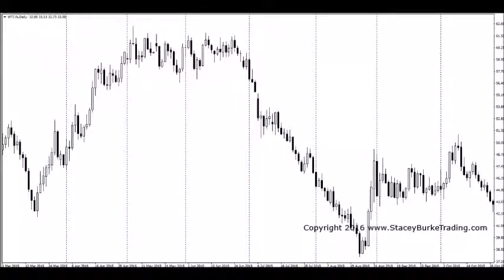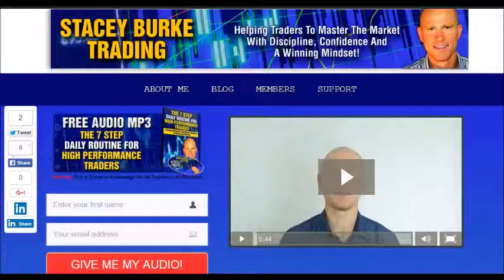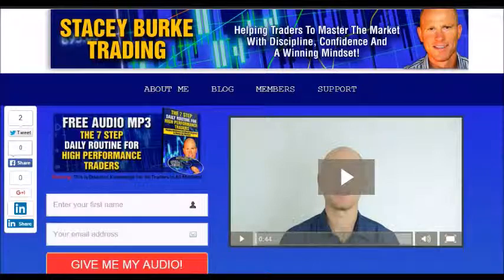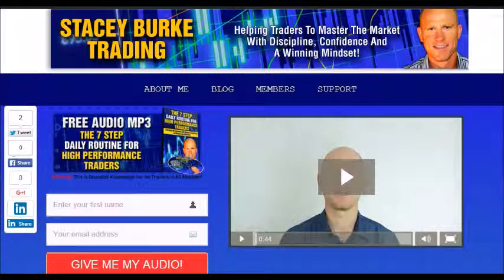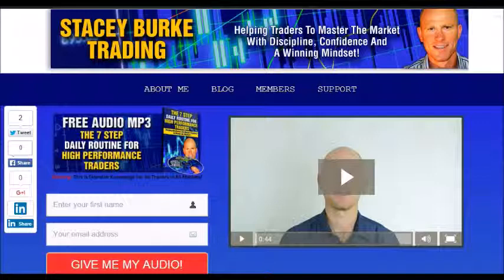Hi traders, it's Stacey Burke from Stacey Burke Trading. If you haven't done so, please head over to my website at StaceyBurkeTrading.com — I create updates on almost a daily basis. Click on the blog, enter your name and email address, and I'll send you my free audio program: the seven-step daily routine for high performance traders. This is essential knowledge for all traders in all markets, helping traders master the market with discipline, confidence, and a winning mindset. Stay disciplined and may the markets go with you.